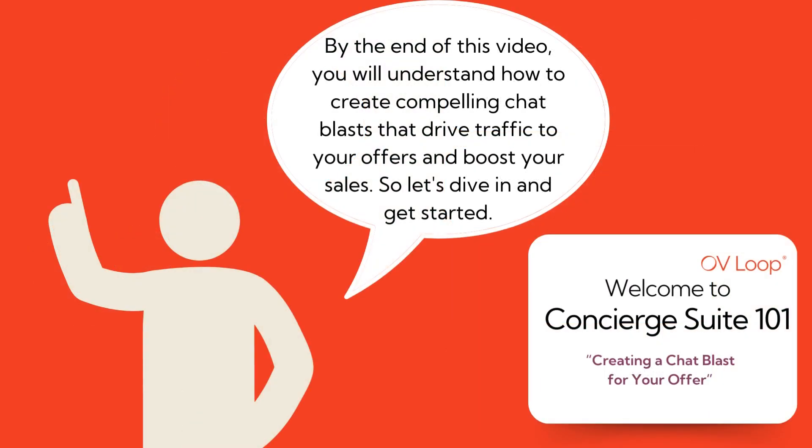By the end of this video, you will understand how to create compelling chat blasts that drive traffic to your offers and boost your sales. So let's dive in and get started.